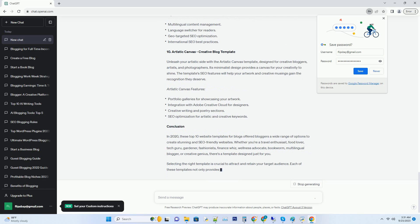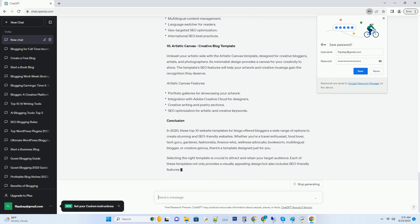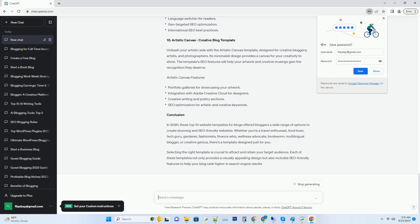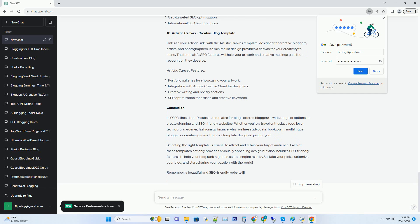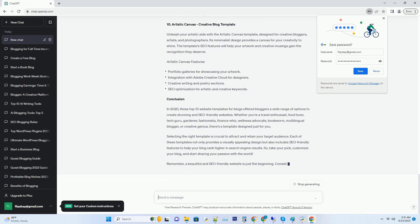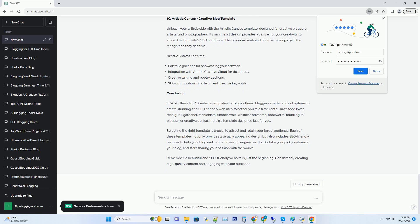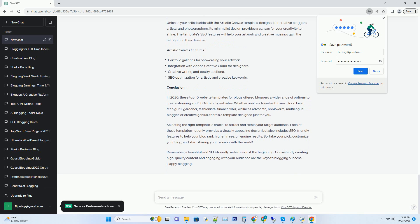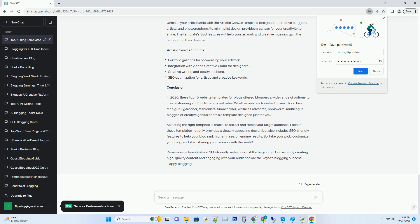Number three: Tech Talk Technology Blog Template. Tech enthusiasts rejoice! The Tech Talk template is tailor-made for bloggers who want to delve into the world of gadgets, apps, and all things tech. Its sleek and modern design is the perfect backdrop for your tech-focused content, plus its fast loading pages and schema markup will boost your SEO ranking.